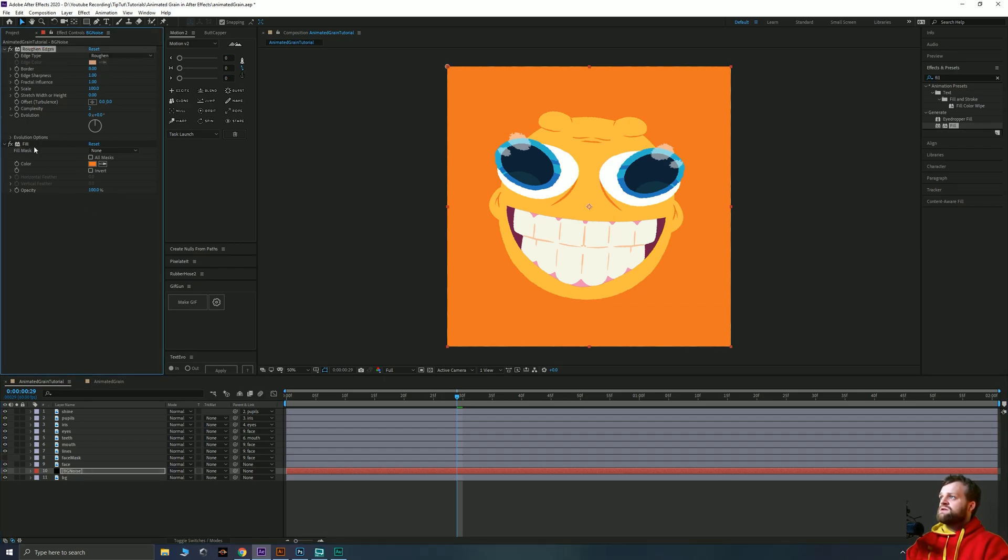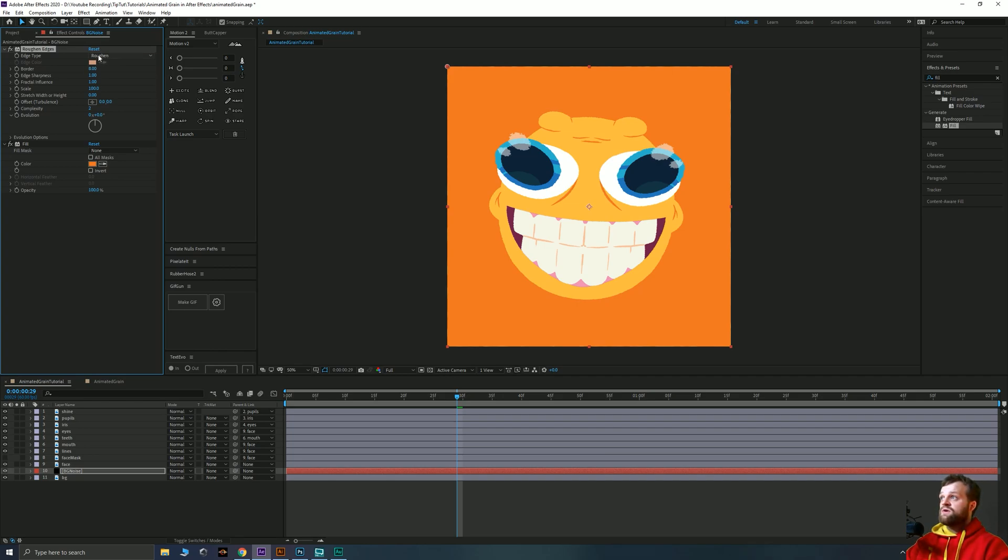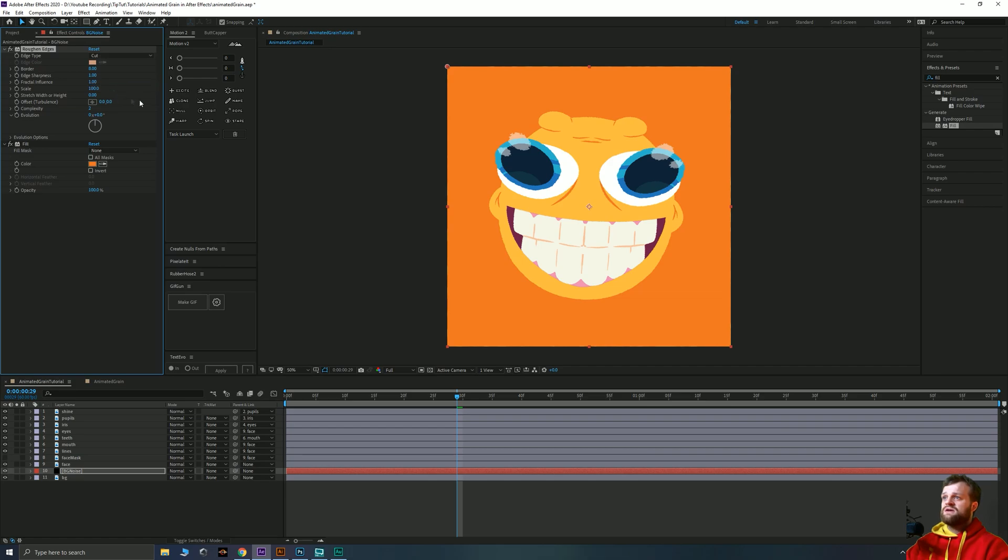So adjusting these roughen edges settings is how we're going to affect this. Now the biggest setting is this one at the top where it says roughen and at the moment we're going to change that to cut. And that just makes the edges a little bit harsher.